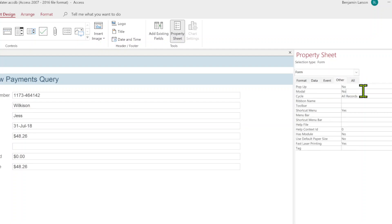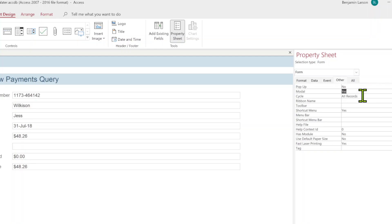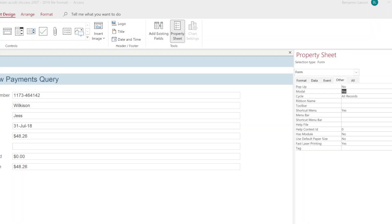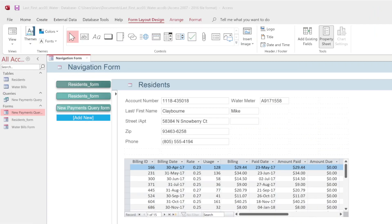On the property sheet click the other tab. We're going to go to modal. There's an arrow to the right here, click yes. That helps it so the navigation field minimizes when you open a form and reactivates when you close it. That's what modal does. We'll close that out. Let's go ahead up here to file.